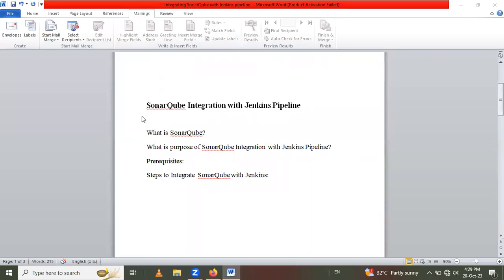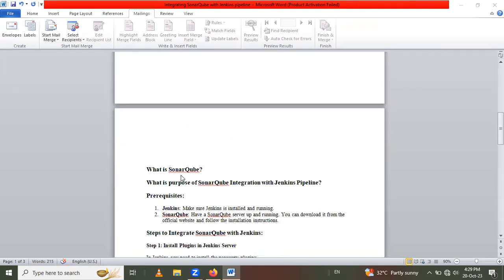Hello friends, in this session we are going to learn SonarQube integration with Jenkins pipeline. In this video we will cover topics like what is SonarQube, the purpose of SonarQube integration with Jenkins pipeline, the prerequisites for SonarQube integration with Jenkins pipeline, and then the steps to integrate SonarQube with Jenkins. Let's start step by step.